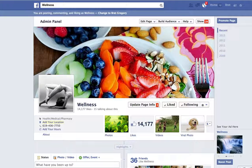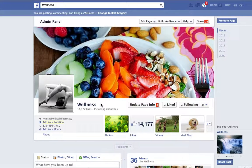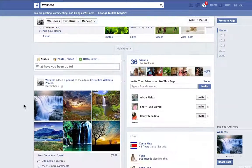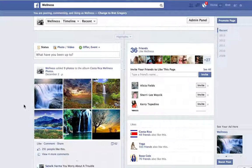We're going to do a live demonstration of the photo album stack. Here is an example — this is our wellness page, and it's just a sample page. You can see here I had posted a photo album stack.